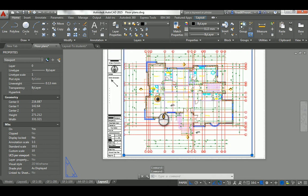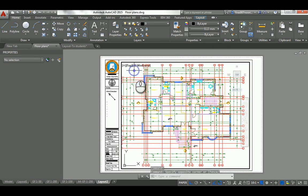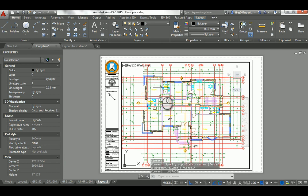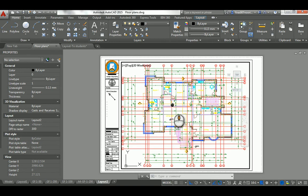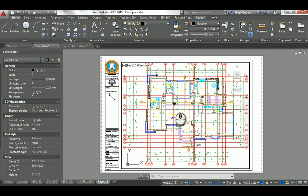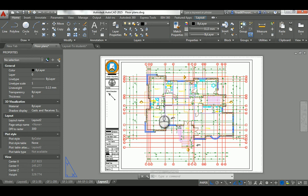Now it's set to 1:100. Double-click inside and carefully pan — hold the middle mouse button without scrolling, so you don't disturb the scale — to center the drawing. Then double-click outside. That's it — it's technically 1:100. It's a good idea to right-click the layout tab and rename it, for example '1 to 100 A3', so you know the paper and scale.